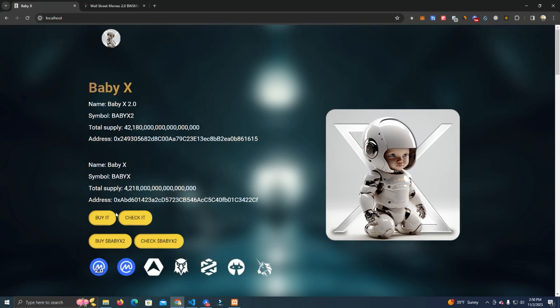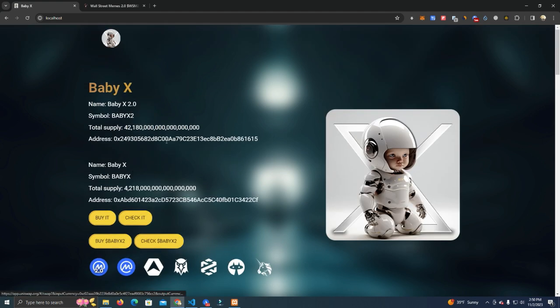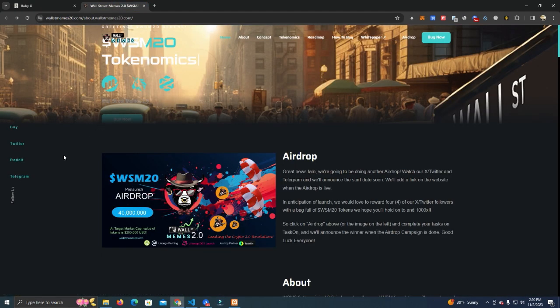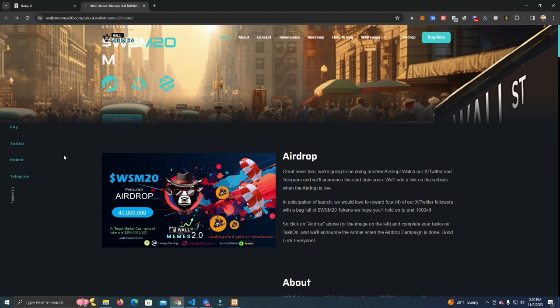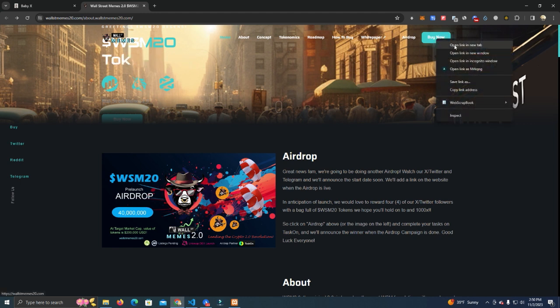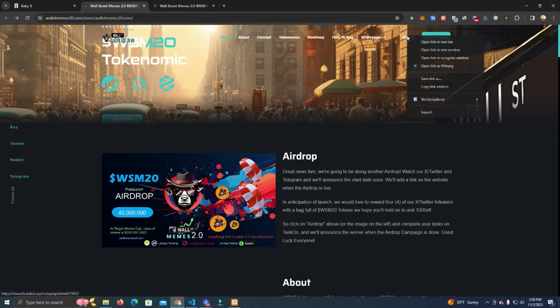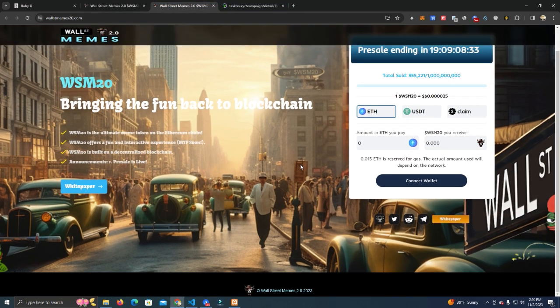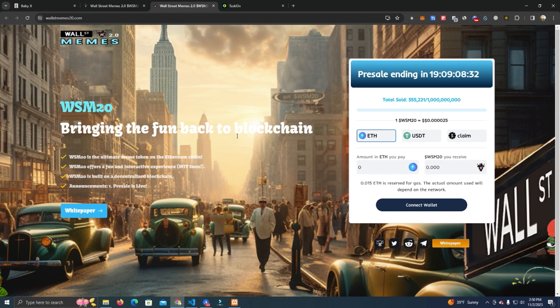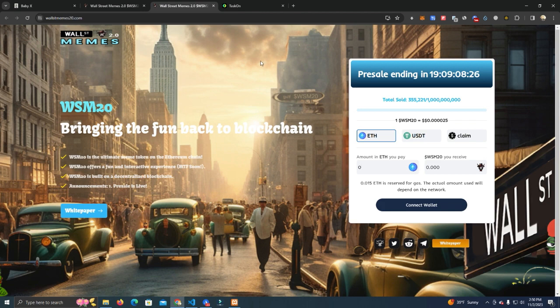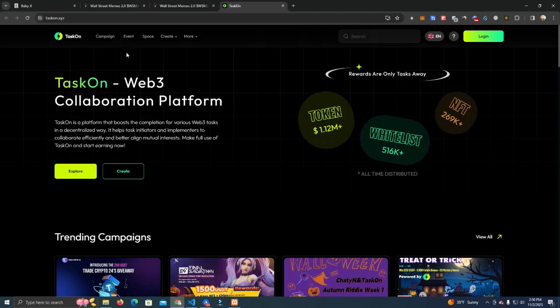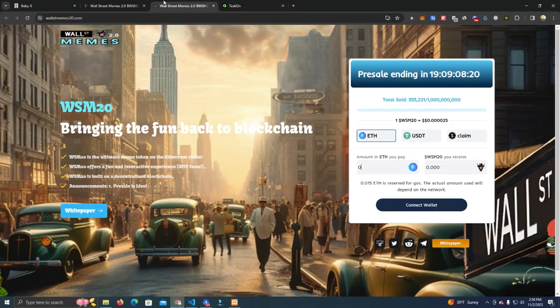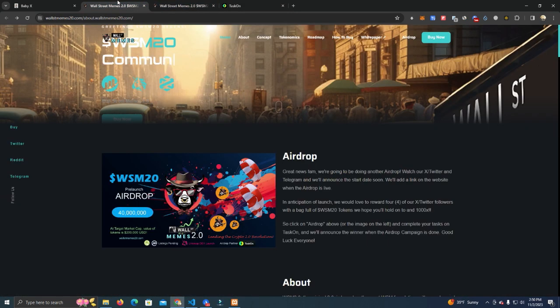Before we start setting this up, I want to tell you about this new project called Wall Street Memes 2.0, and it looks like a great project to get in early. They are now doing a pre-sale as well as a free airdrop, so you might want to go and secure your bag. I bought a small amount for myself and also claimed the airdrop. I will leave the link in the description for the airdrop and for the pre-sale as well. Thank you Wall Street Memes for sponsoring this video.